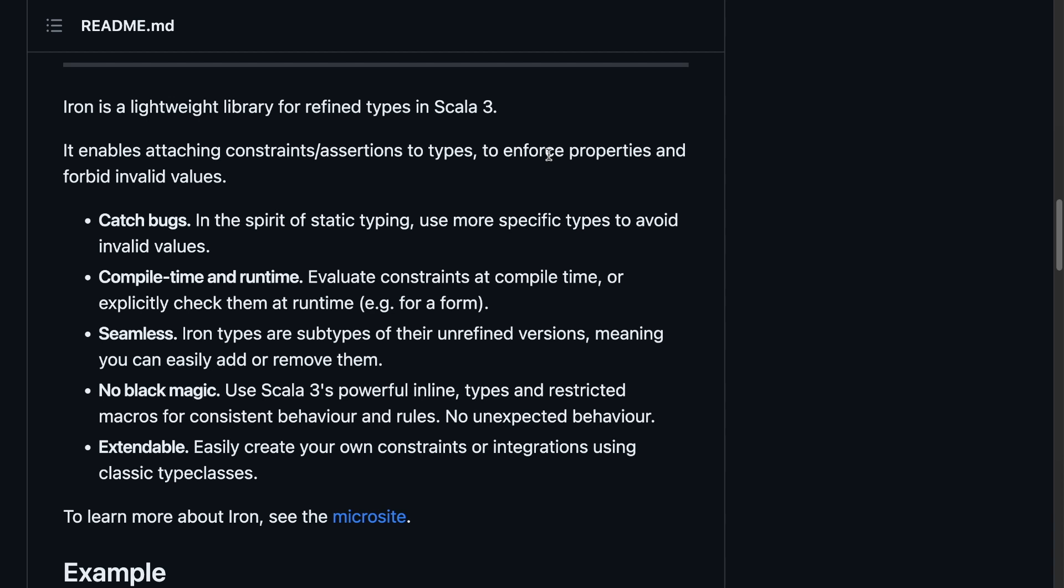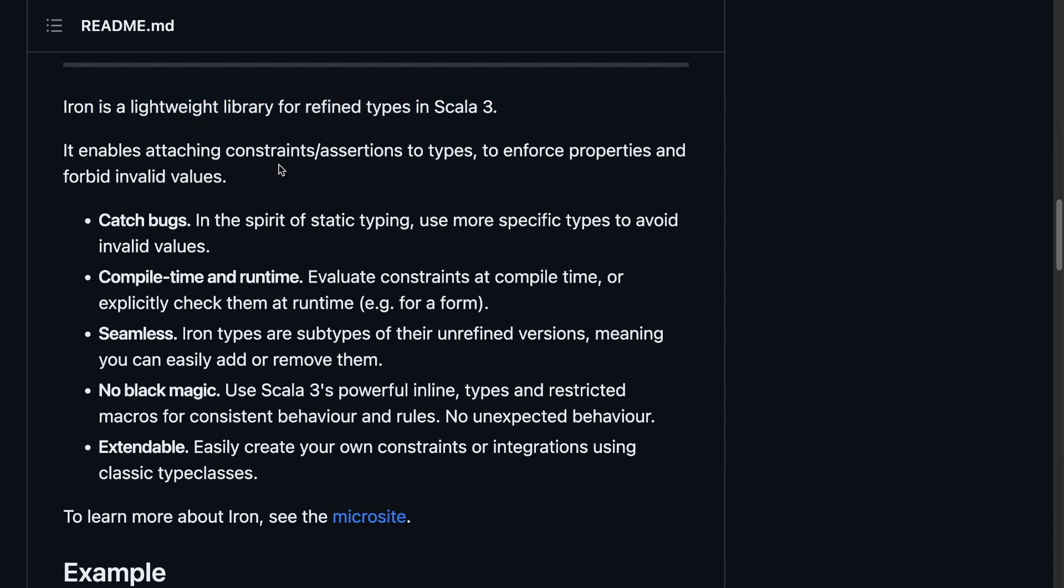What the library does, why I should care, and a bit of how. It says that IRAN is a lightweight library for refinement types in Scala 3. It gives a short description, and then it also adds why should I care. It's all about catching bugs at compile and runtime. And on top of it, it just tells us how it does it. It's seamless, no black magic, and it's extendable.